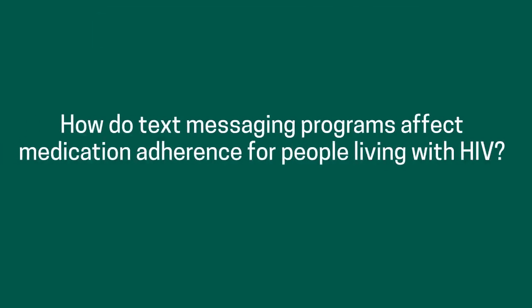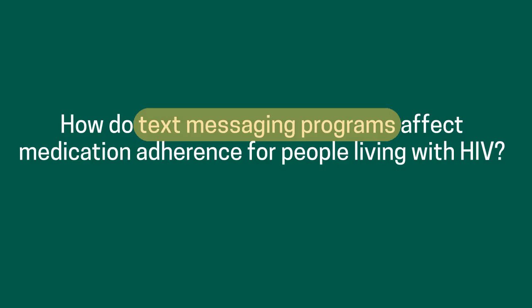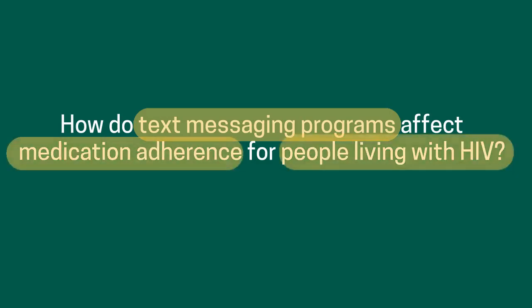The question we'll be working with today is: How do text messaging programs affect medication adherence for people living with HIV? To conduct our search, we will break this question down into key components: text messaging programs, medication adherence, and people living with HIV.